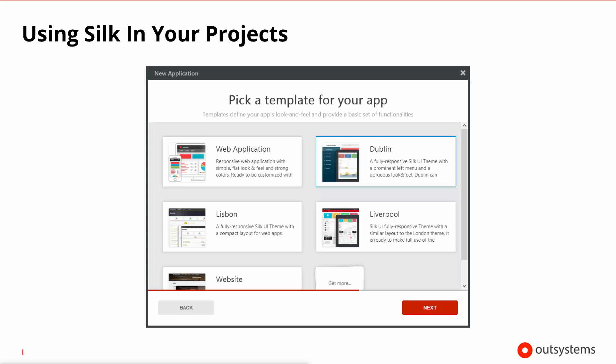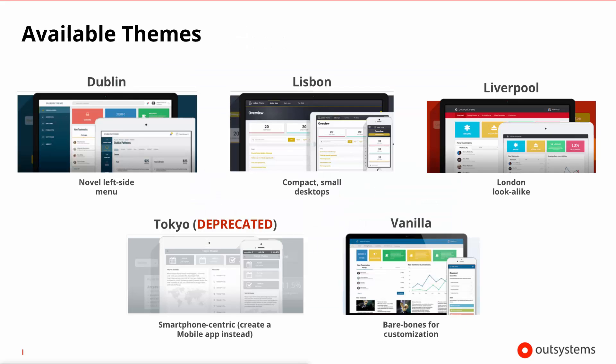Once these templates are installed in your server, when you start a project you pick a template for your app. In this screenshot we can see a server that has multiple themes installed. It's worth noting that the web application theme in the top left corner is a standard responsive theme based on London and it's not actually one of the Silk UI themes. From the OutSystems Forge you can obtain many themes that will have specific aesthetics and target devices. The examples shown here are Dublin, Lisbon, Liverpool, and Vanilla.